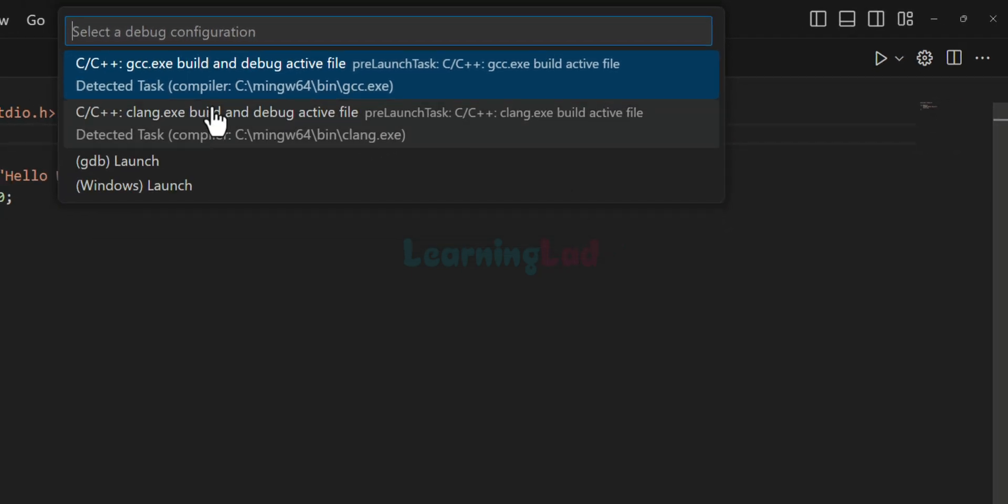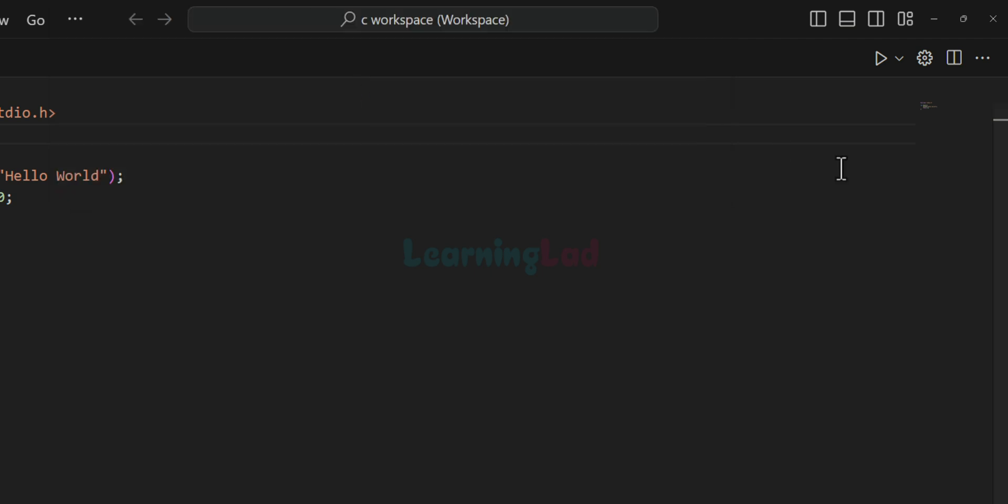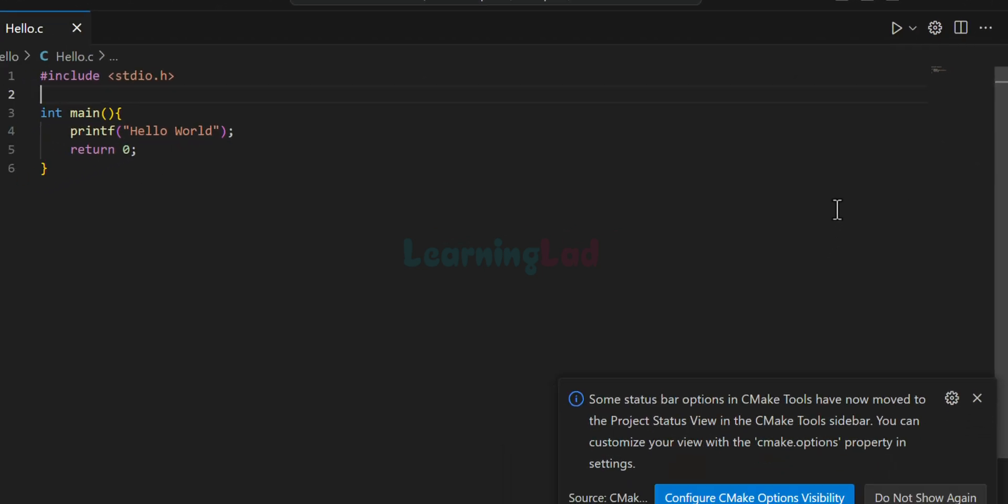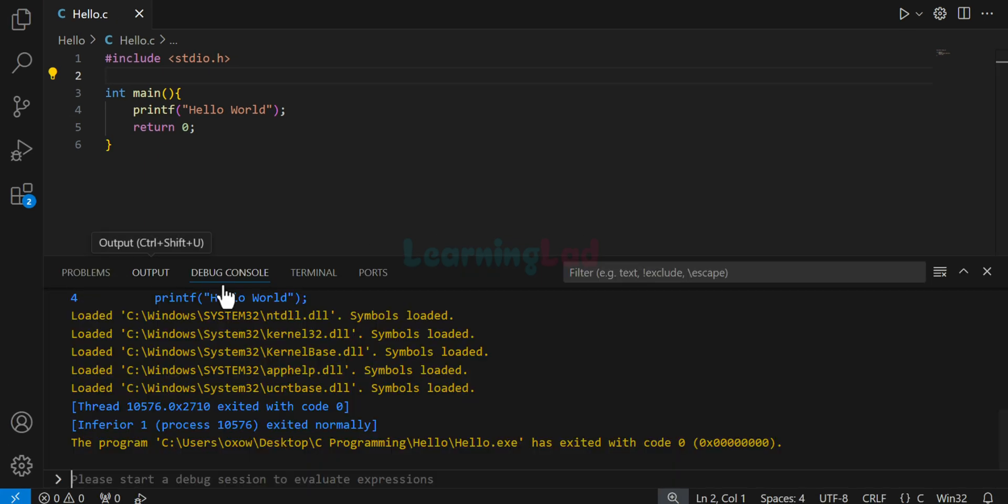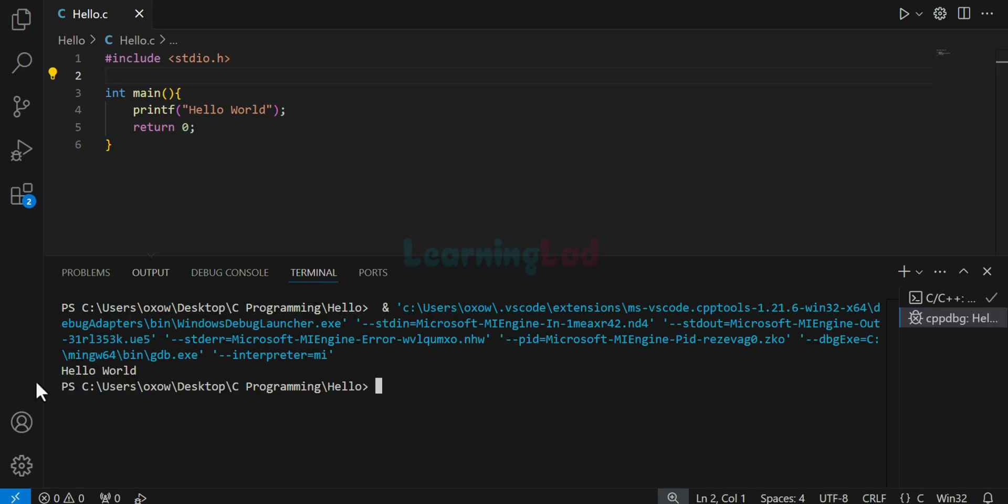If I click on that, it will ask me to select the tool chain. So we will select C C++ GCC.exe. And once we click on that, the terminal window will be opened here. If I go to the terminal, then we can see the output of the program.